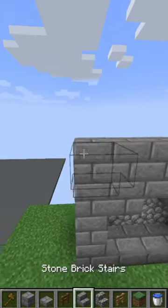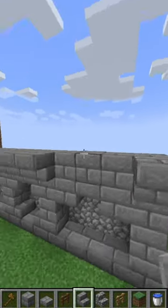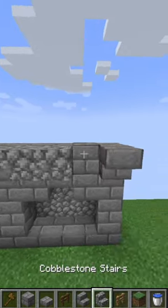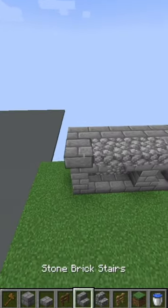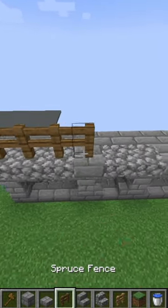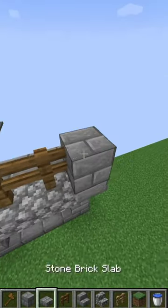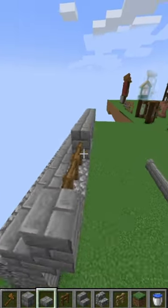On the fourth block of those pillars I just put stone brick stairs, and then in between all the pillars cobblestone stairs. On each of the cobblestone stairs I put a spruce fence, and on each of the stone brick stairs I just put blocks and slabs all the way across the top.